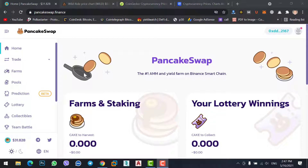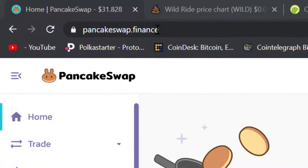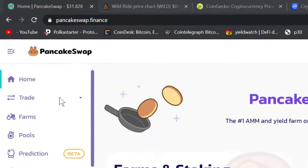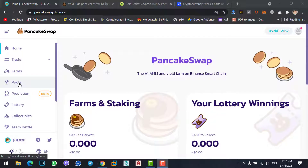I have CAKE coin and I want to stake on PancakeSwap to get daily interest. So come to pancakeswap.finance and go to Pools.